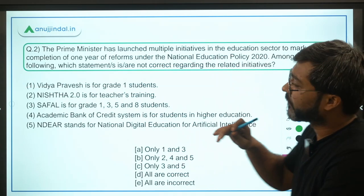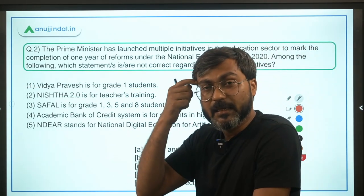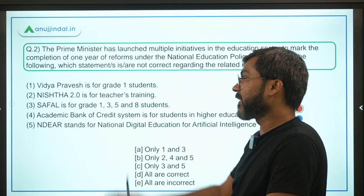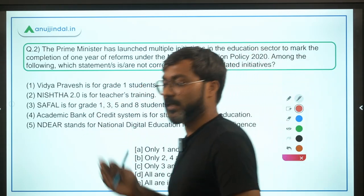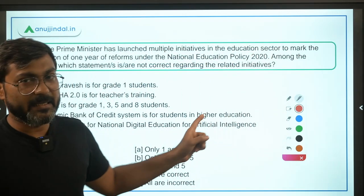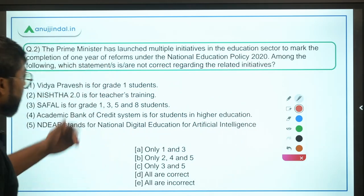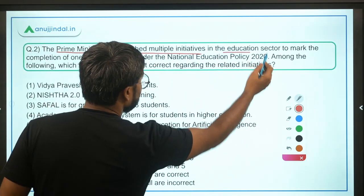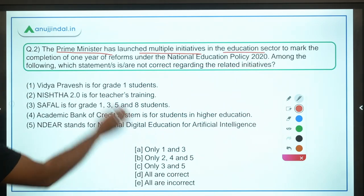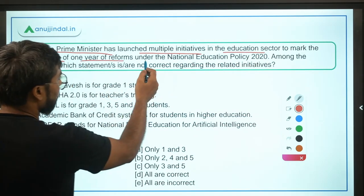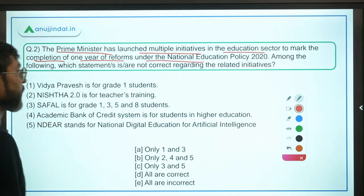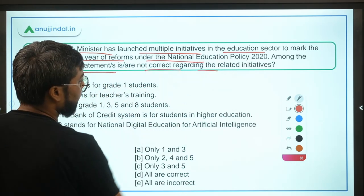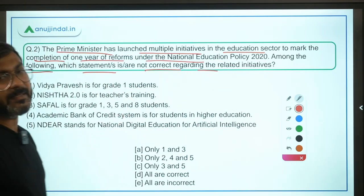Now let's move ahead to question number two, which is a very important question. Recently, on the completion of one year of the National Education Policy, the Prime Minister launched various initiatives. The question asks: among the following, which statements are NOT correct regarding the related initiatives? Identify the incorrect statements.